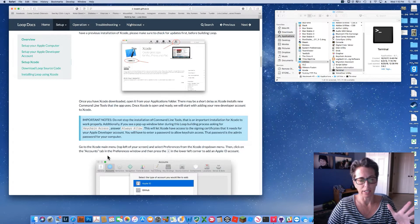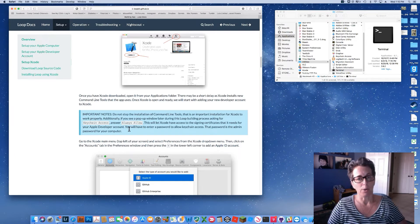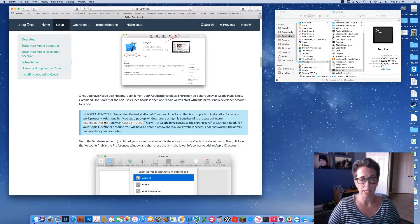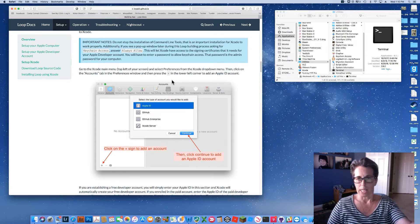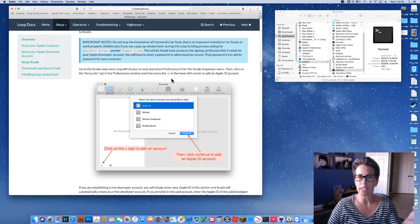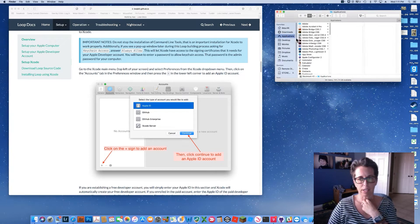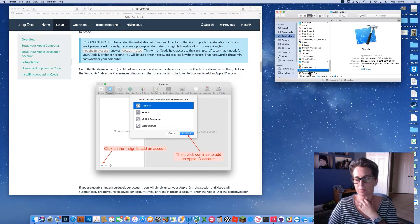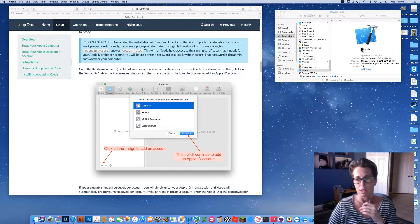When you open Xcode it may say it's installing command line tools — wait that part out too. During the build or installation process, if you see anything about keychain access, you're going to want to say 'Always Allow' and enter your computer password — not your Apple ID, but your computer password. The most recent version of Xcode as of this video is 9.4.1.